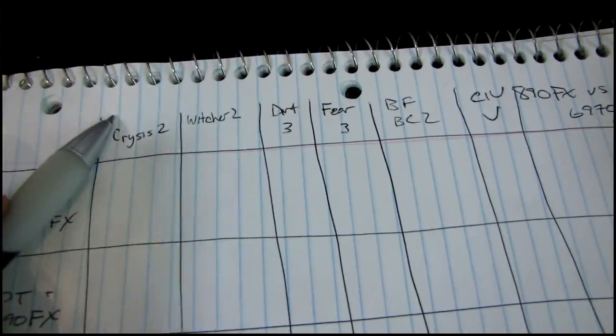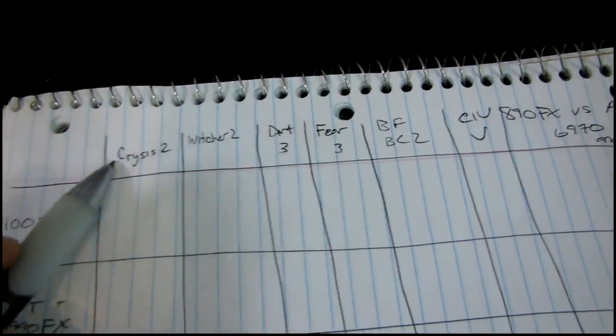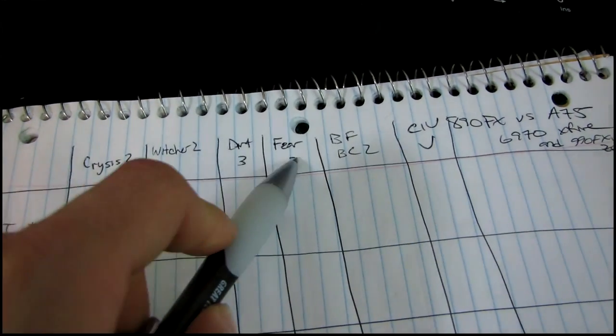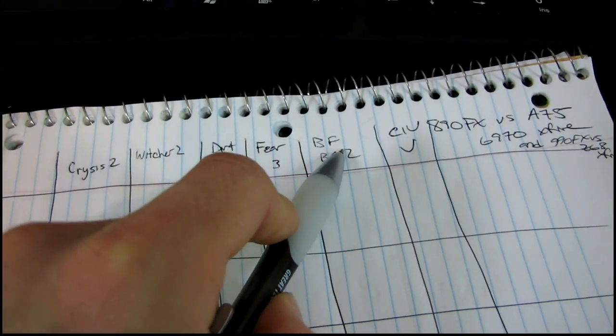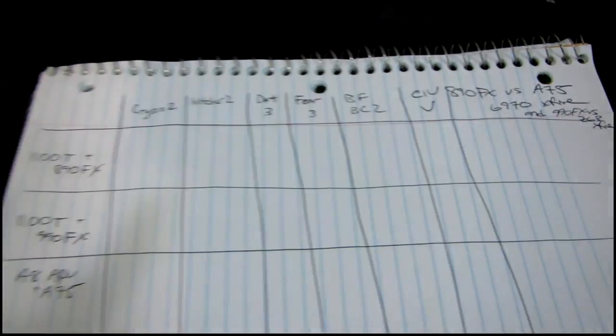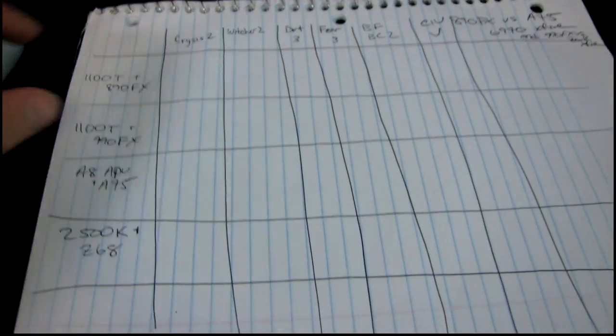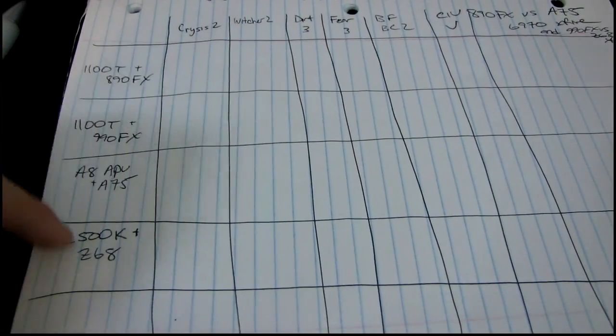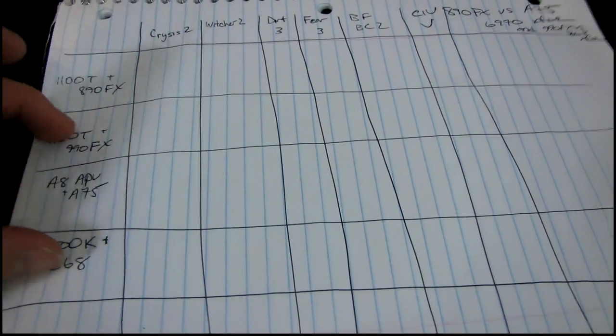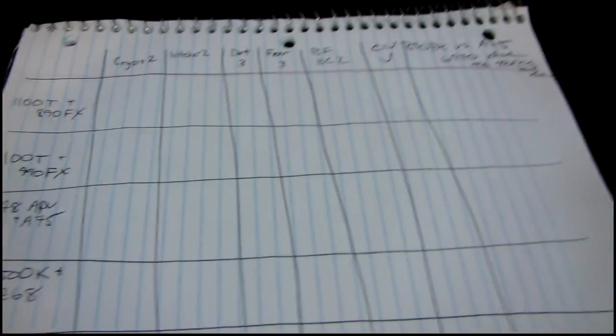I'm going to be testing a variety of current titles, including Crysis 2, DirectX 11, Witcher 2, Dirt 3, Fear 3, Battlefield Bad Company 2, and Civ 5. Don't mind the other things on here - that's going to be for something else.